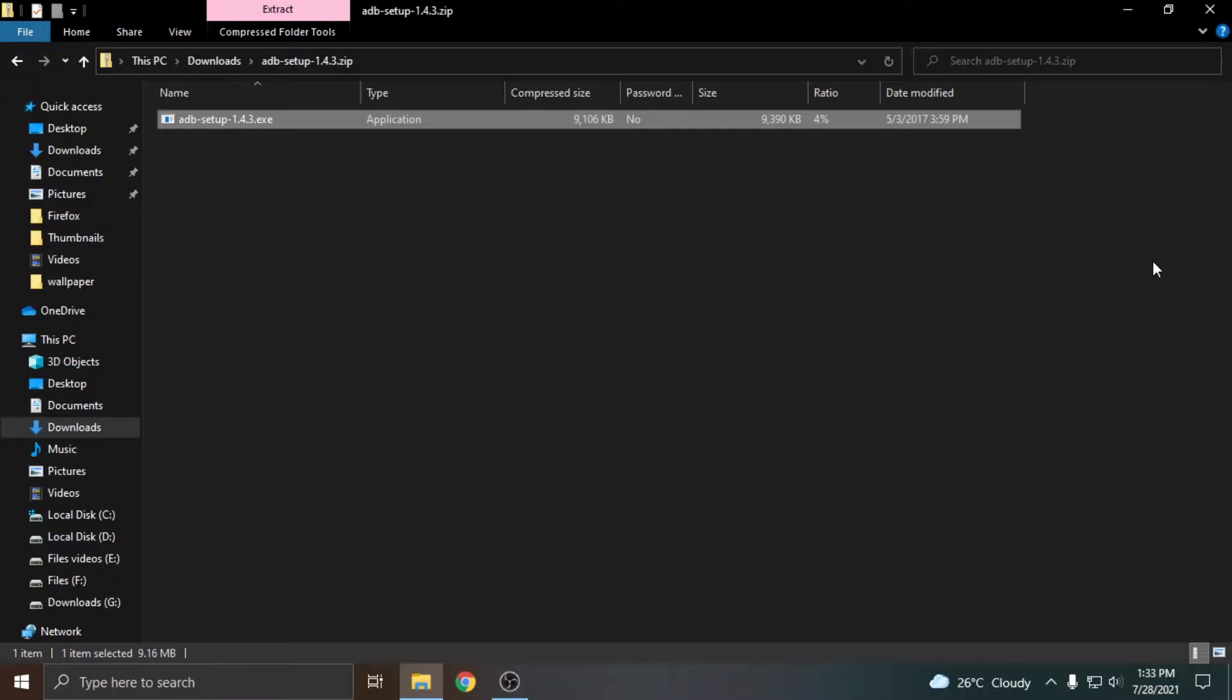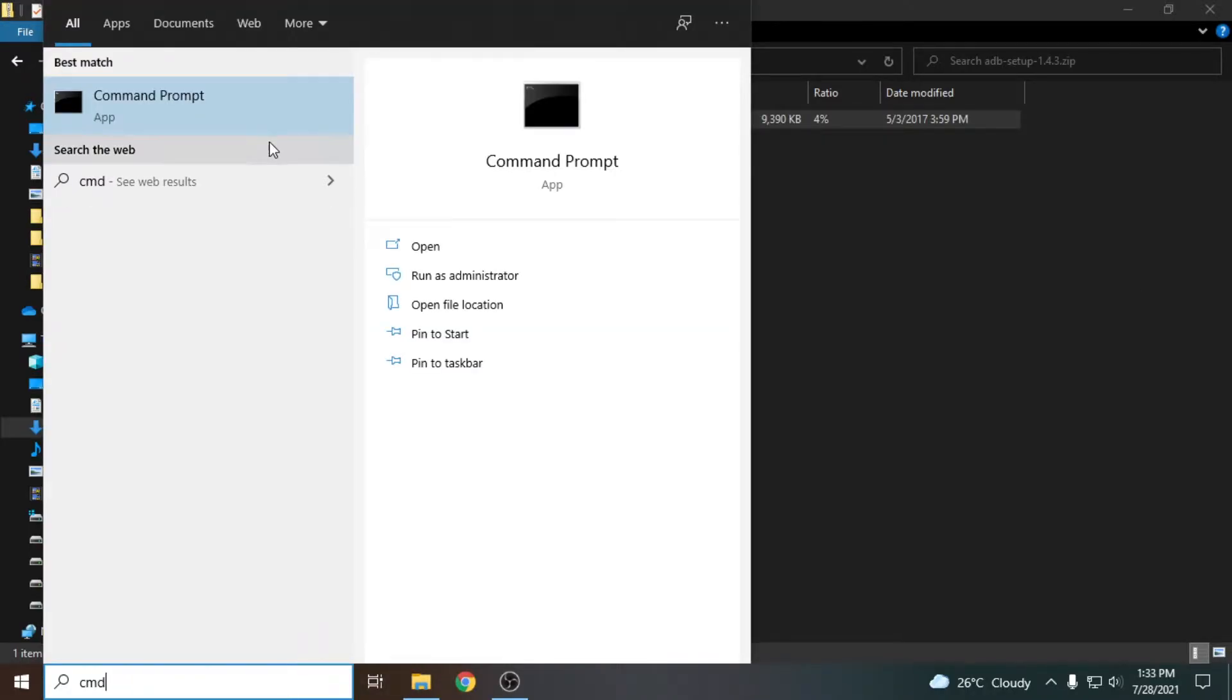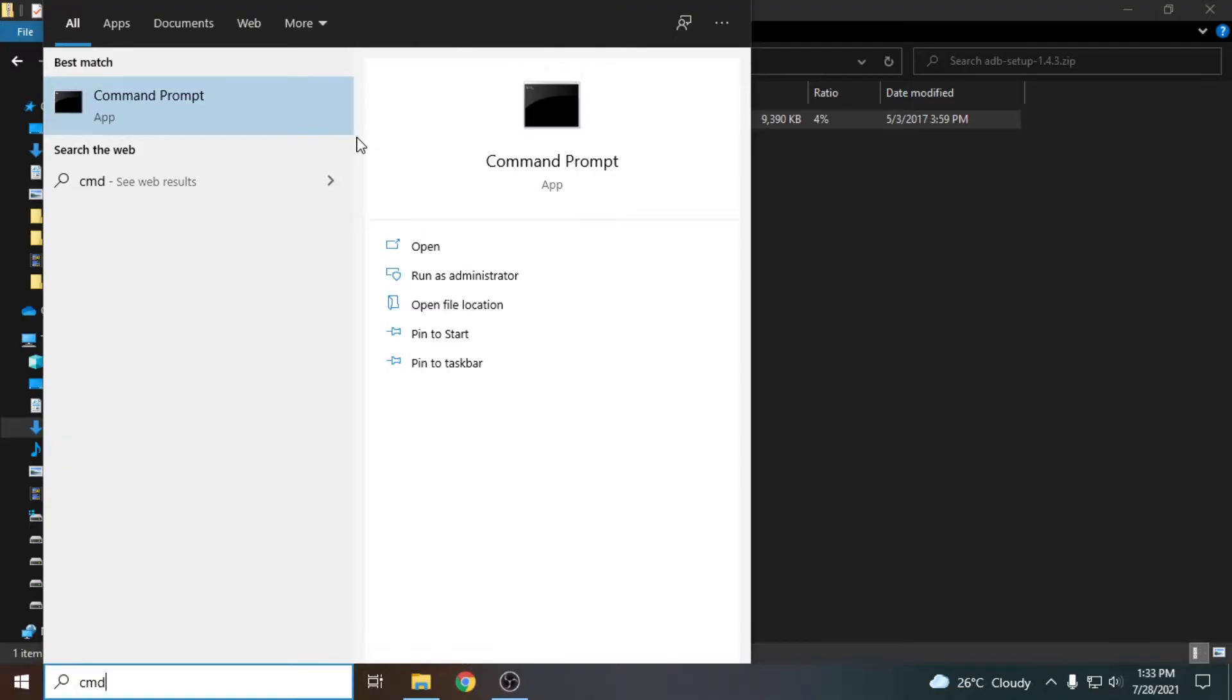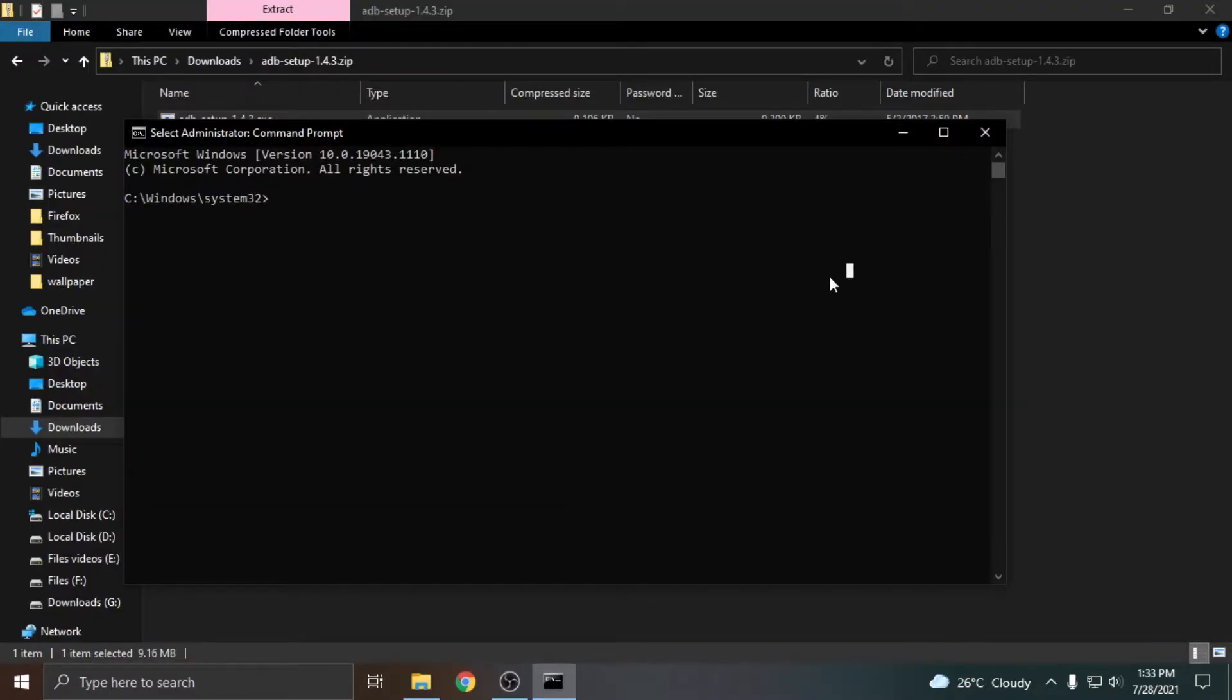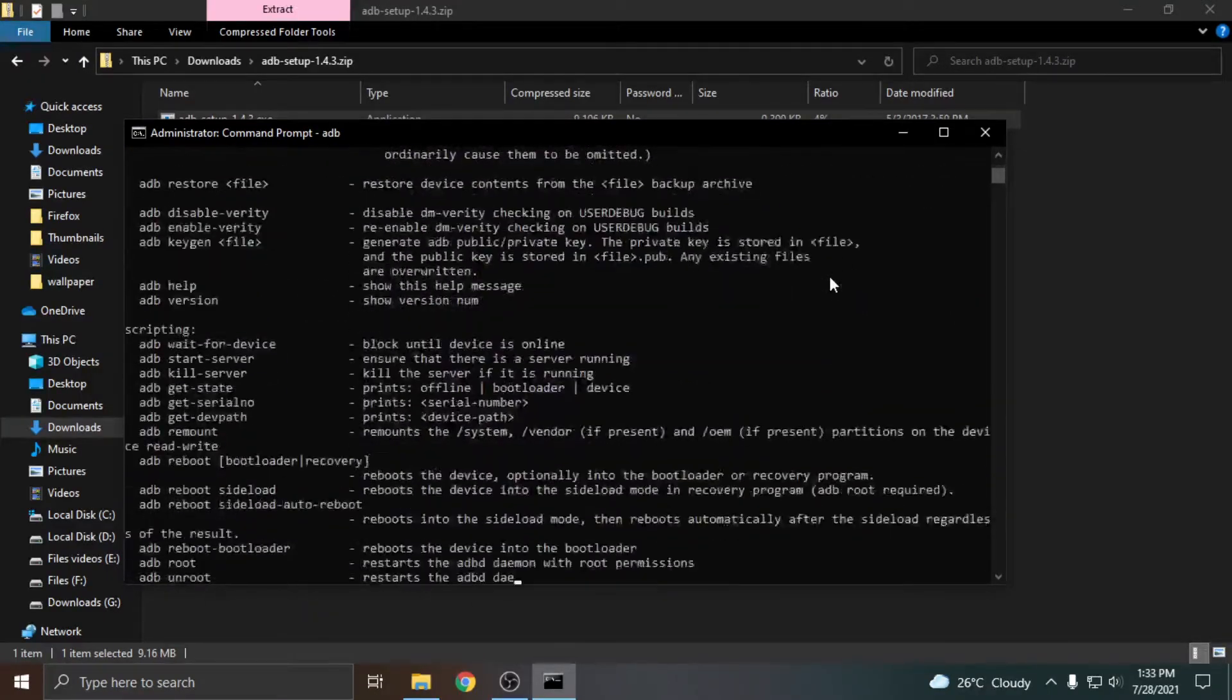When the installation is completed, open CMD as administrator. You can type ADB to check whether the ADB tool is installed or not.